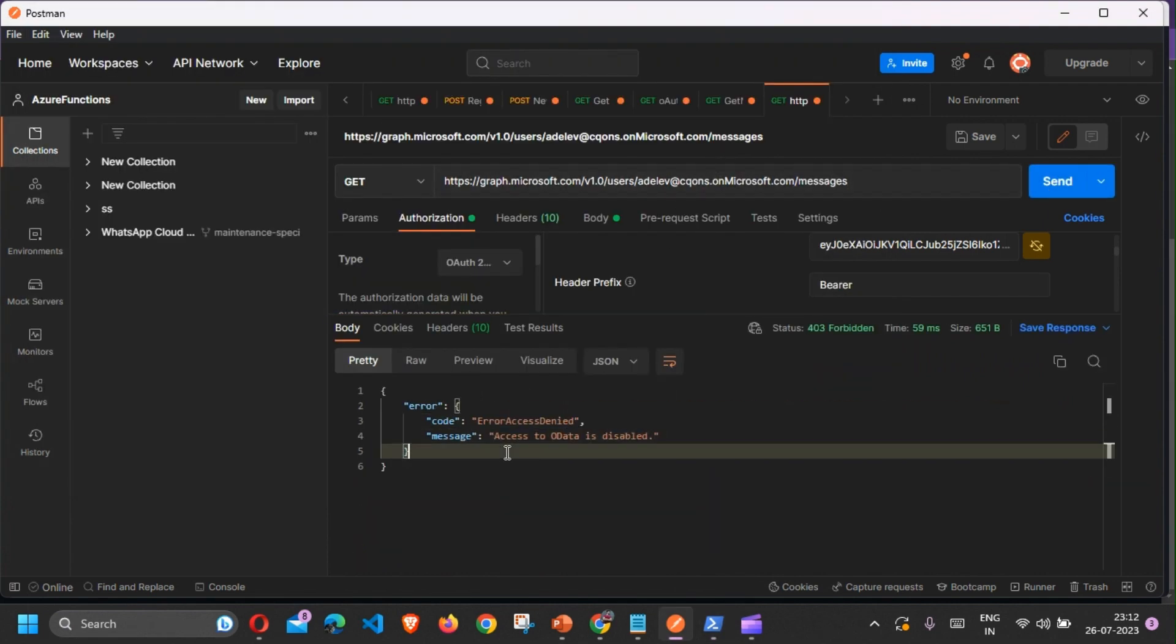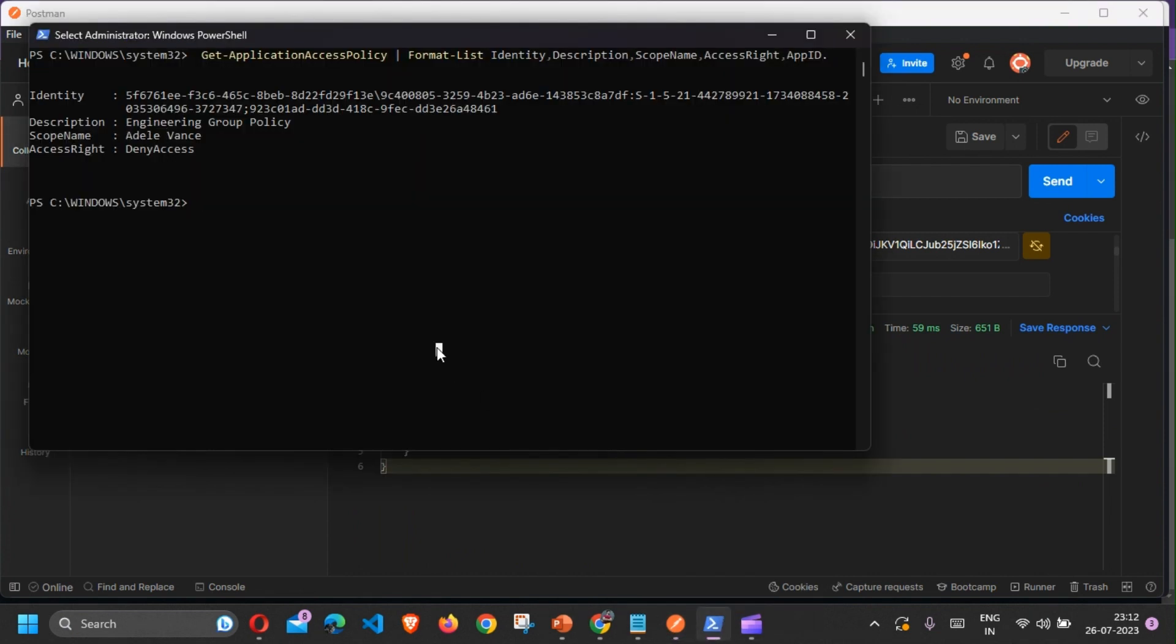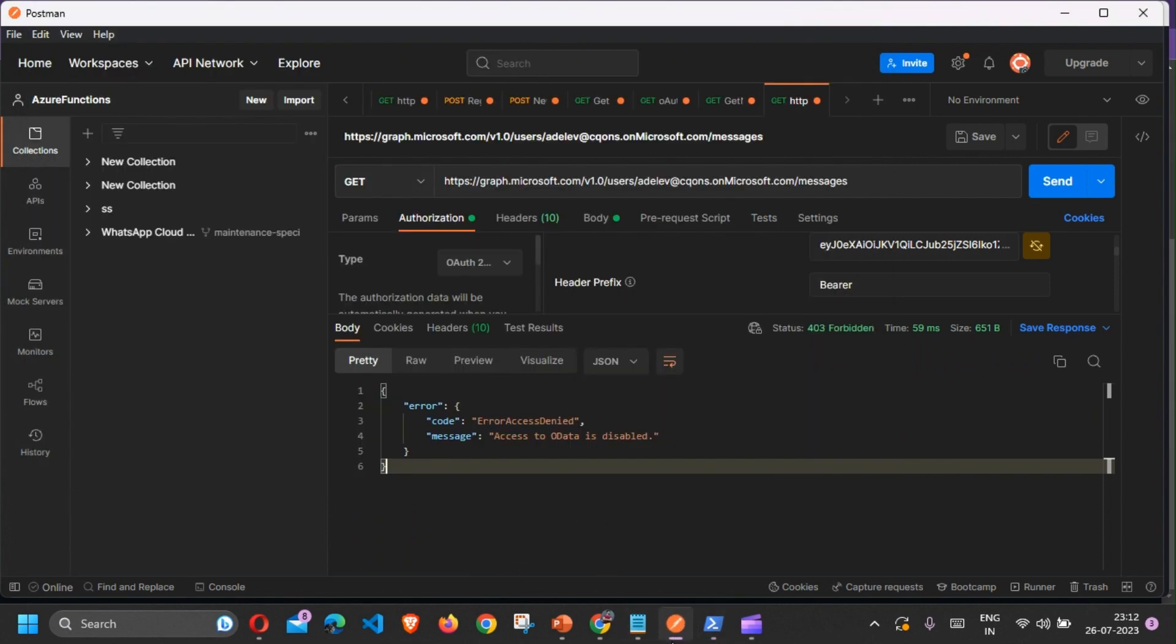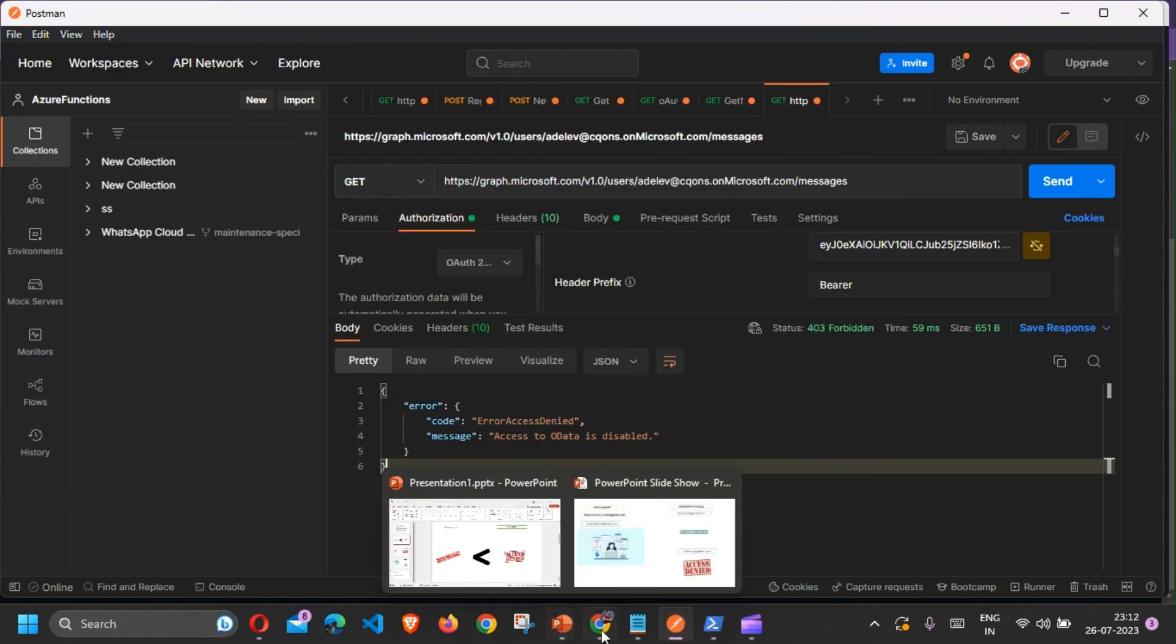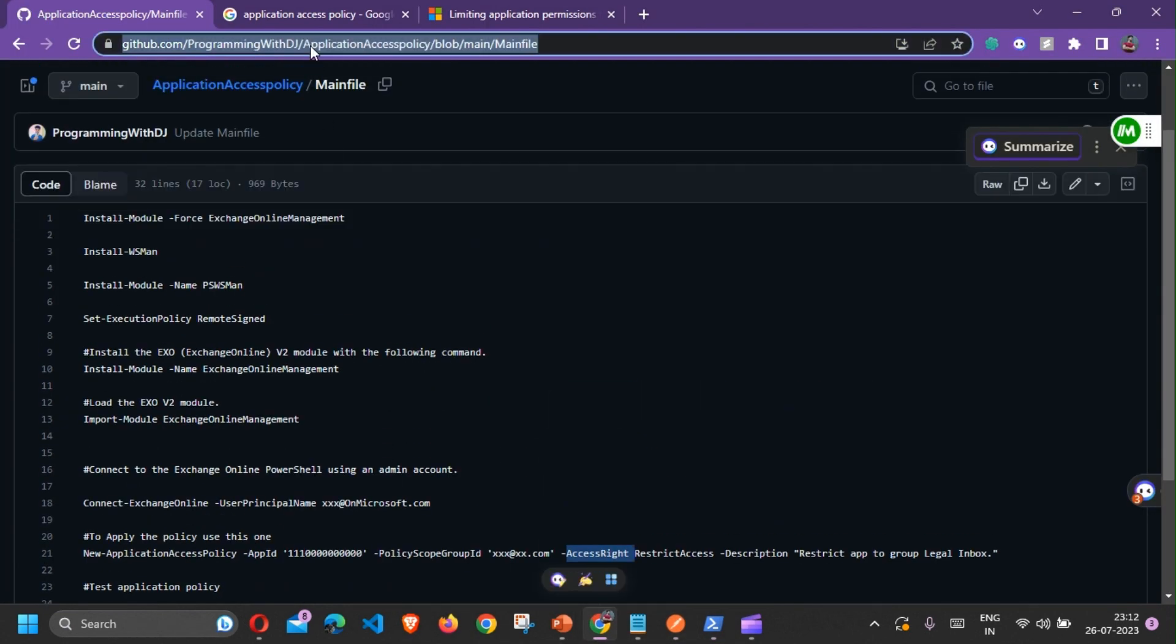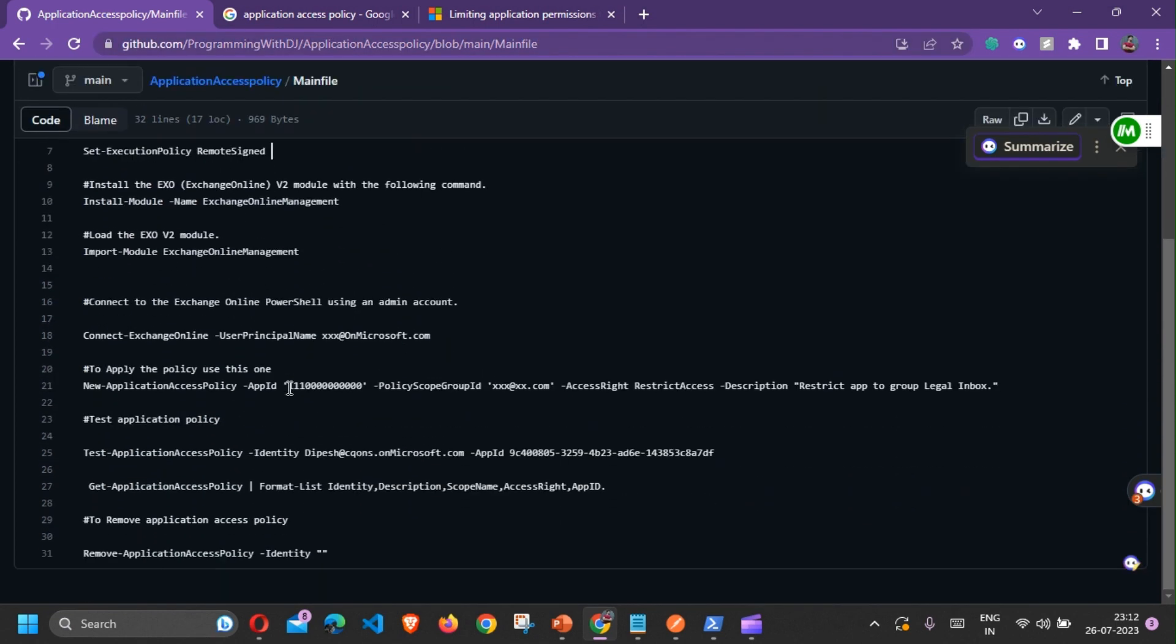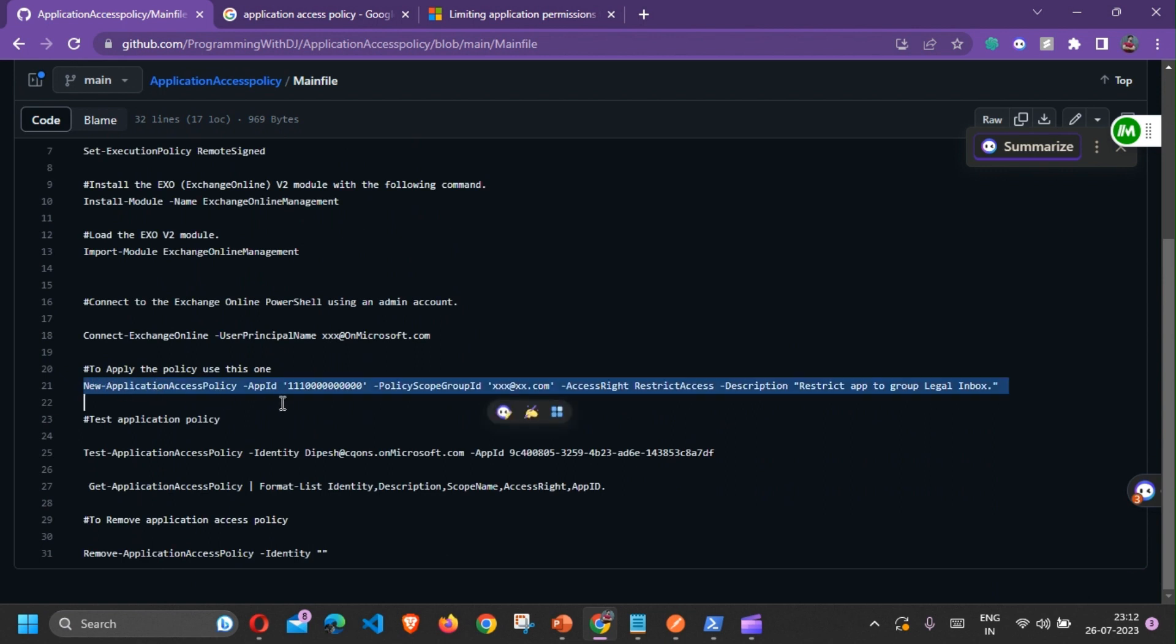I already have a script which you can use. It's there on my GitHub repo. I'll paste the link in the description below. If I can show you how it works, at line number 21 that is the actual command which you need to run. You need to pass in the app ID of the application.